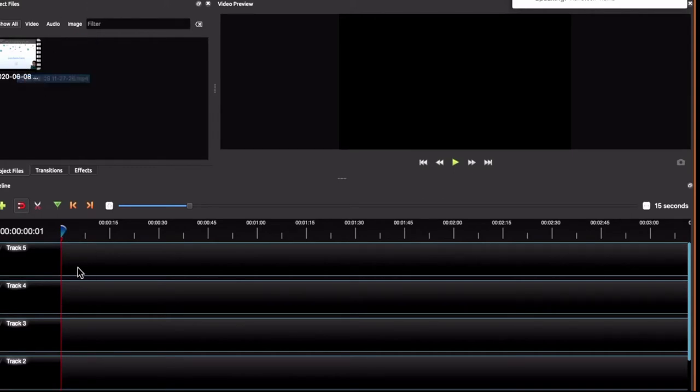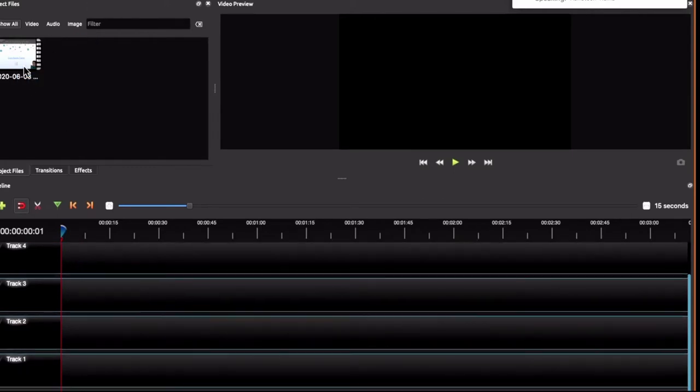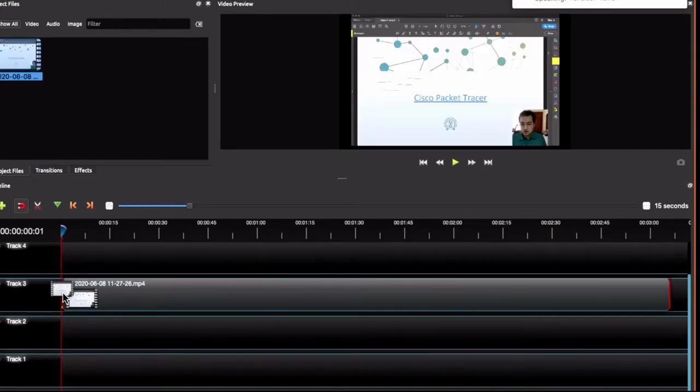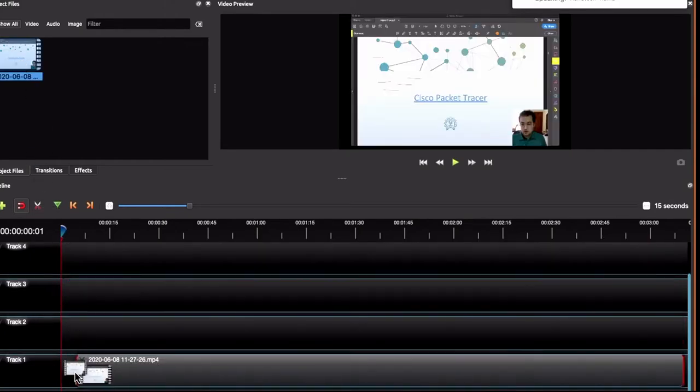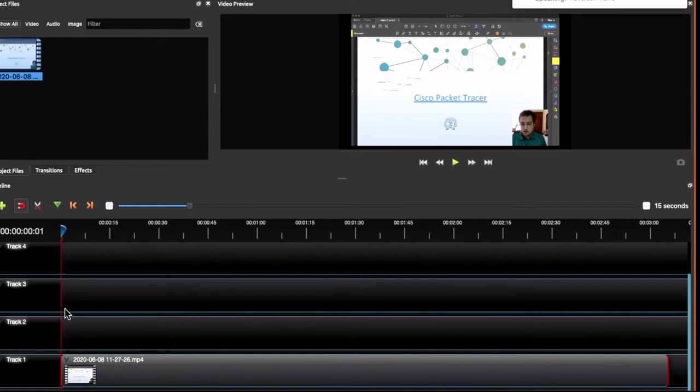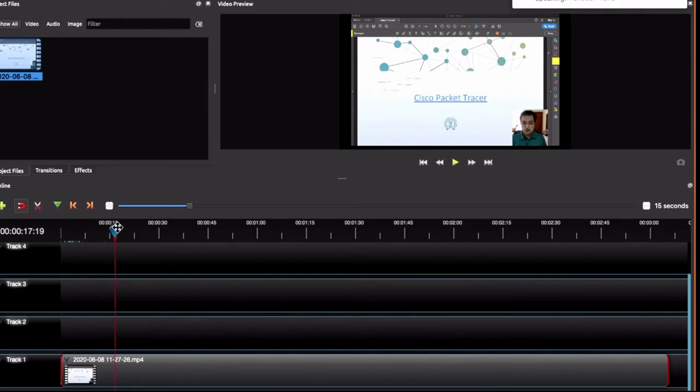So, once you have the video in the project file, you can just drag and bring it to one of the tracks here. So, now this is the video that we recorded and if you slide this view bar, it will show you the preview here frame by frame.